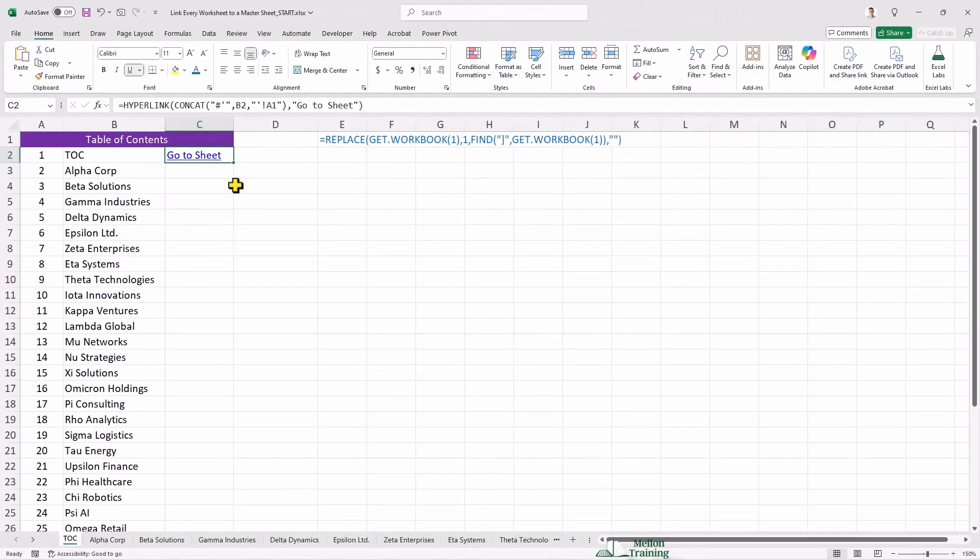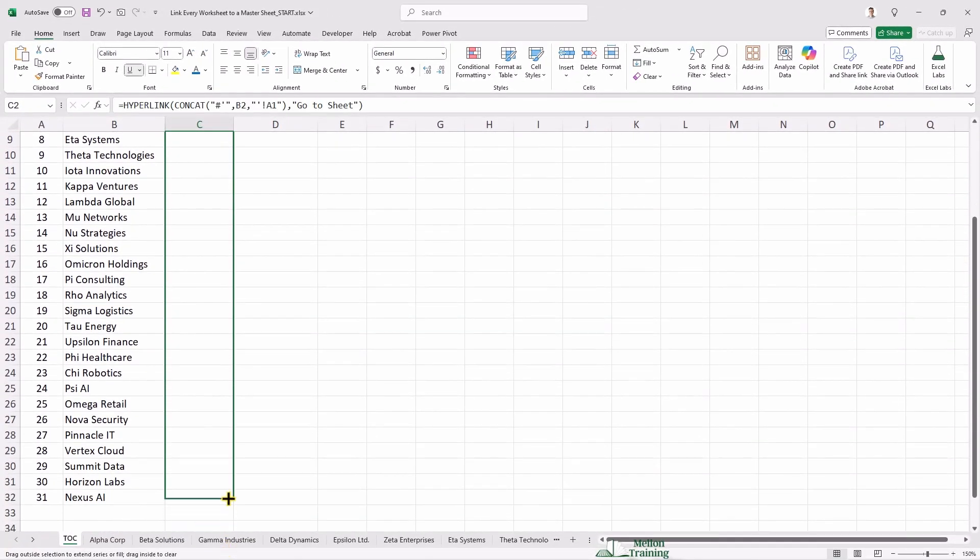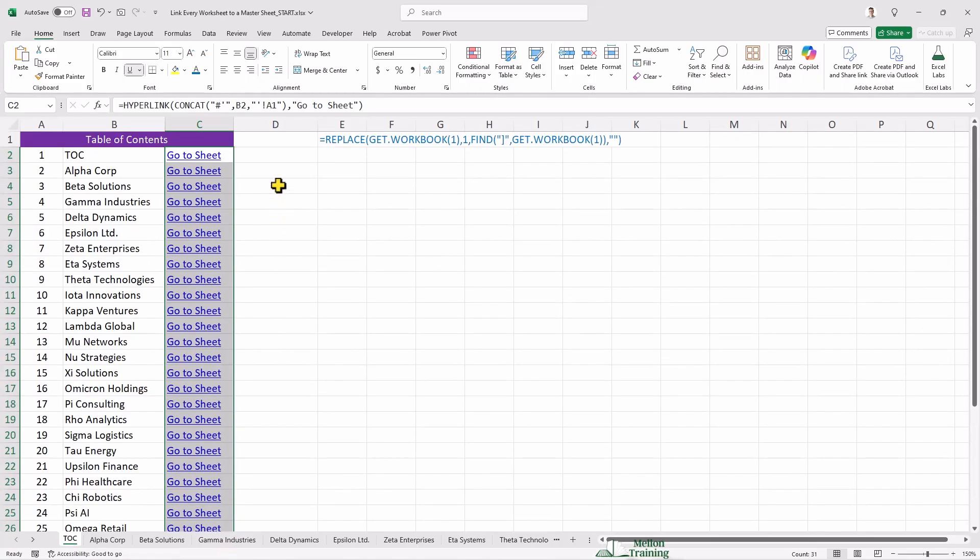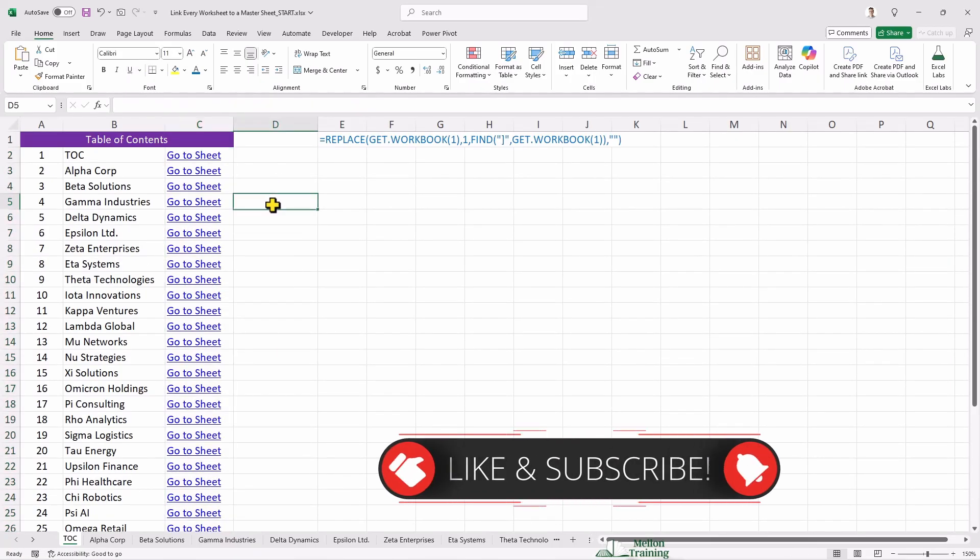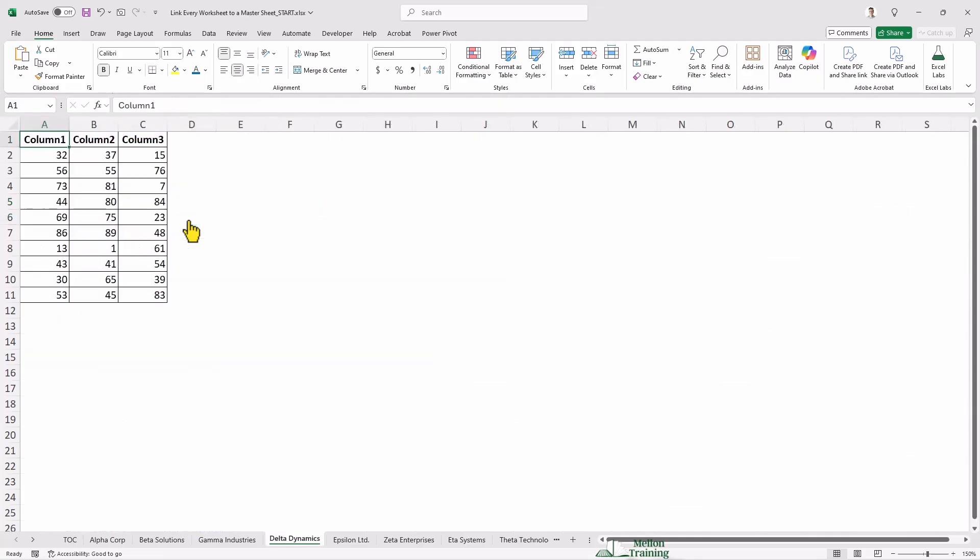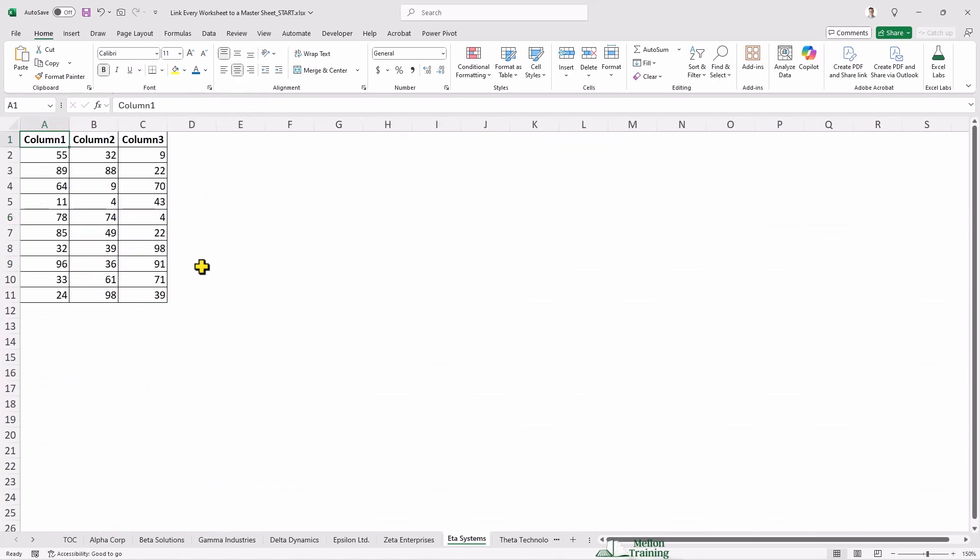Once entered, I'll drag this formula down to apply it to all the worksheets. Now clicking go to sheet will instantly take me to the respective worksheet without searching manually. For example, if I want to navigate to Delta Dynamics, I simply click its go to sheet link, and I'm there. The same goes for ETA systems or any other sheet.